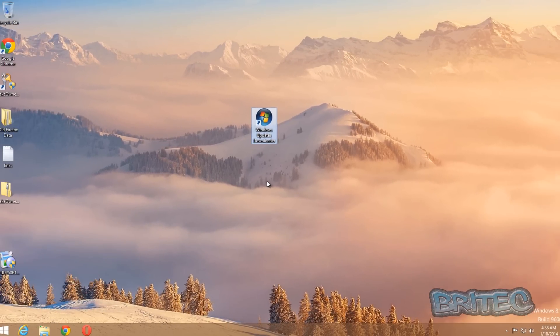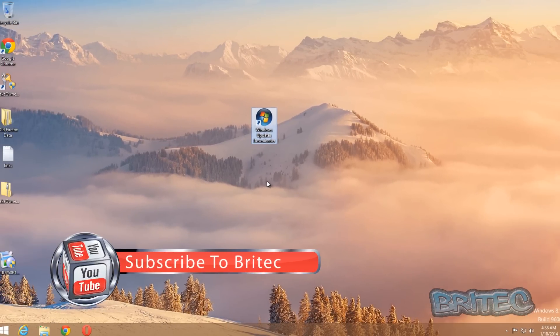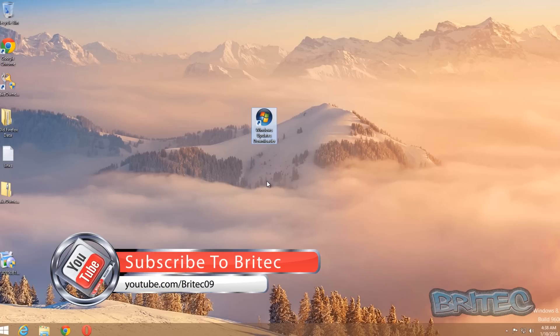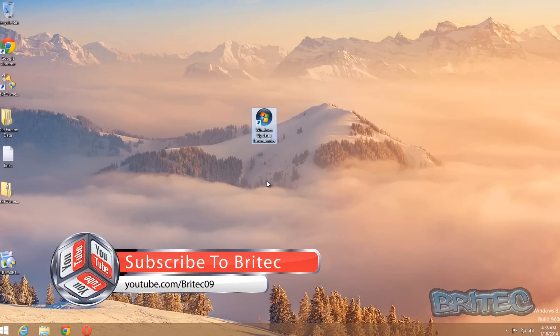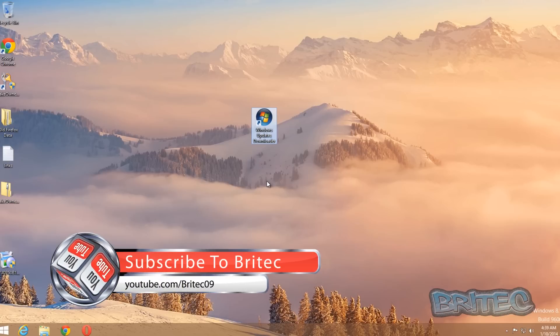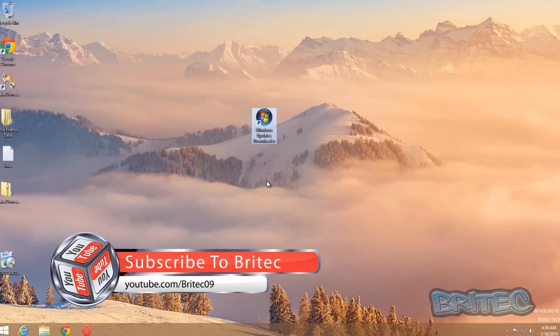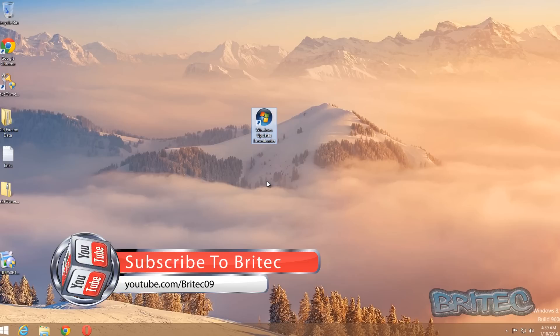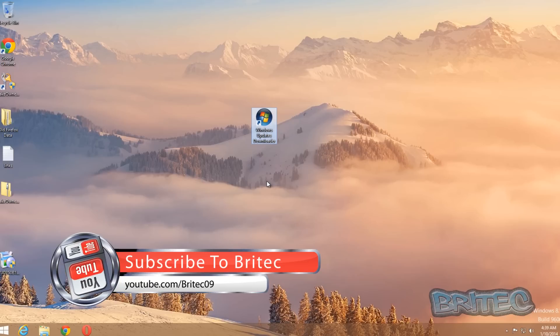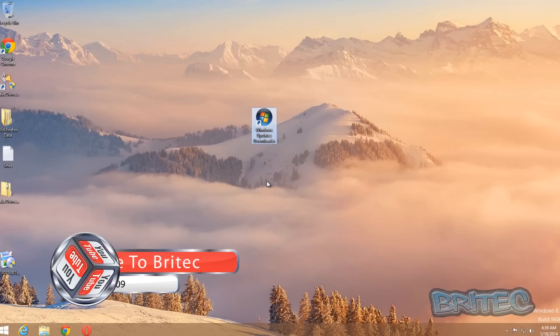So I hope this one helps you out guys. My name is Brian from briteccomputers.co.uk. If you enjoy these videos then hit the like button guys—it really does help me out—and also hit the subscribe button if you want to keep up to date when I upload new videos. So thanks again for watching guys, thanks for your support. Bye for now.